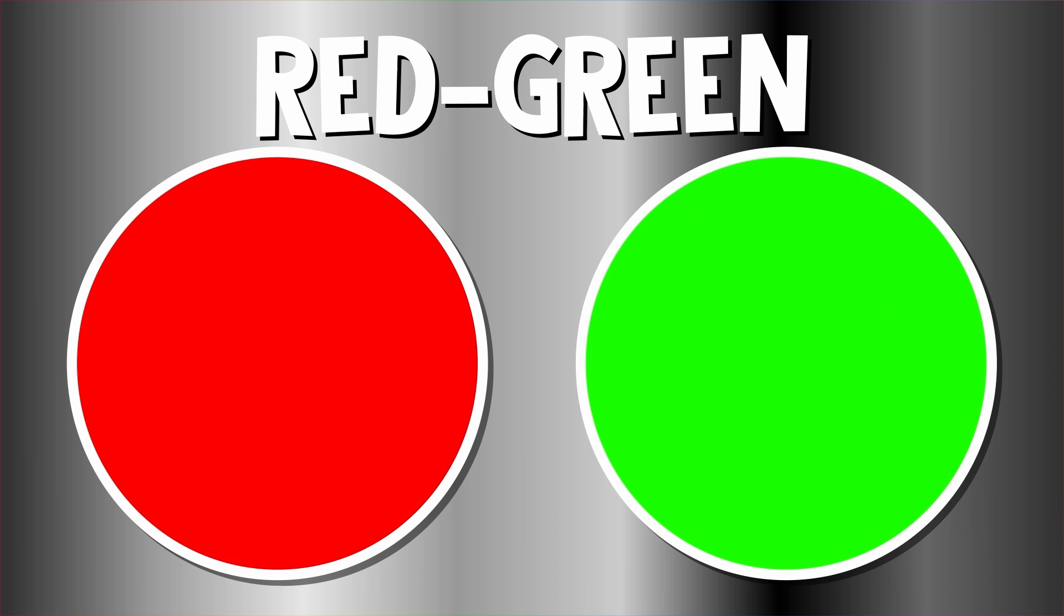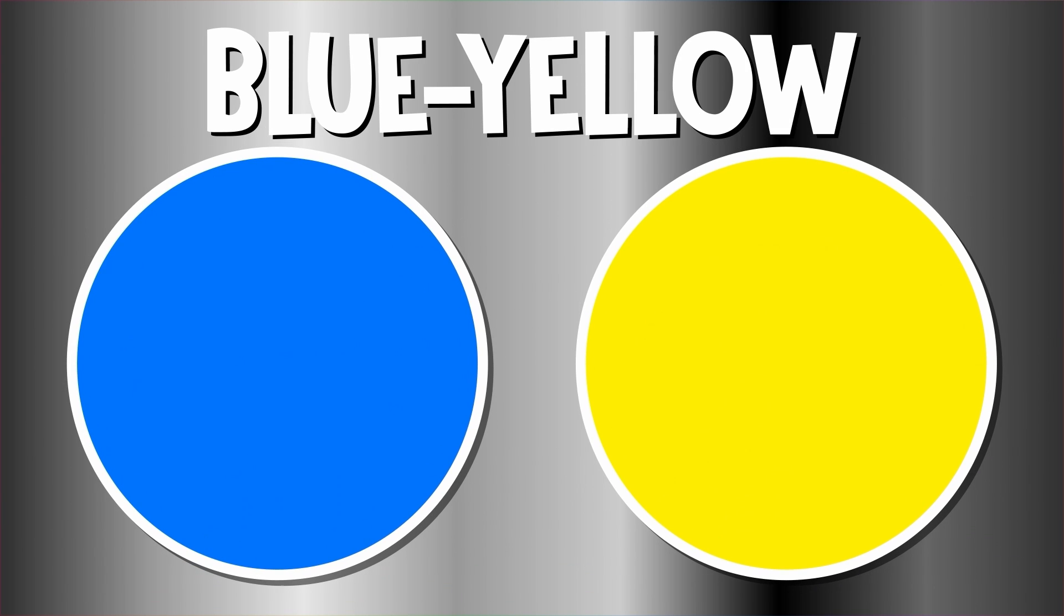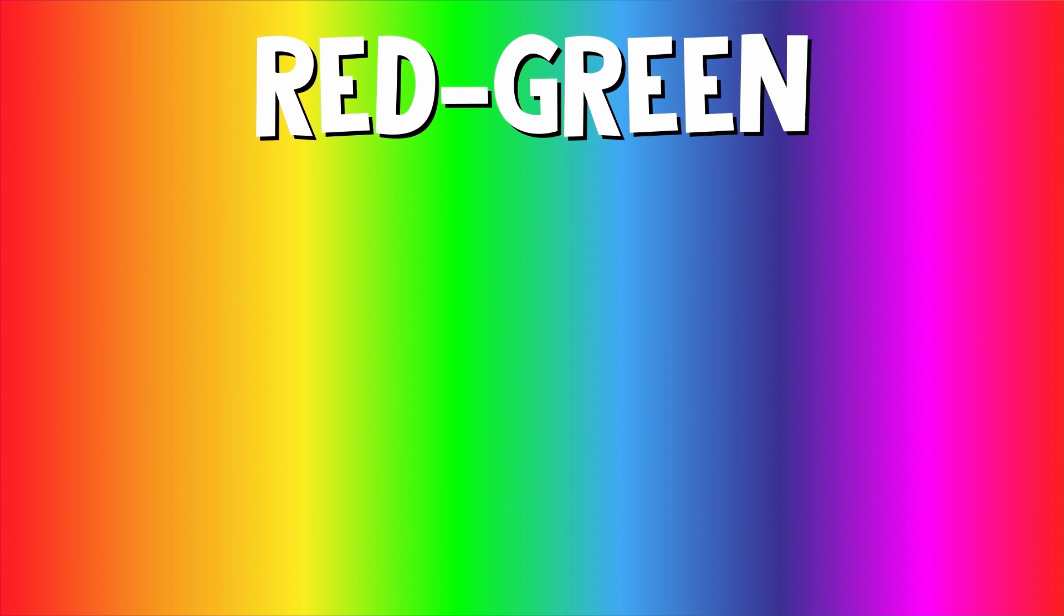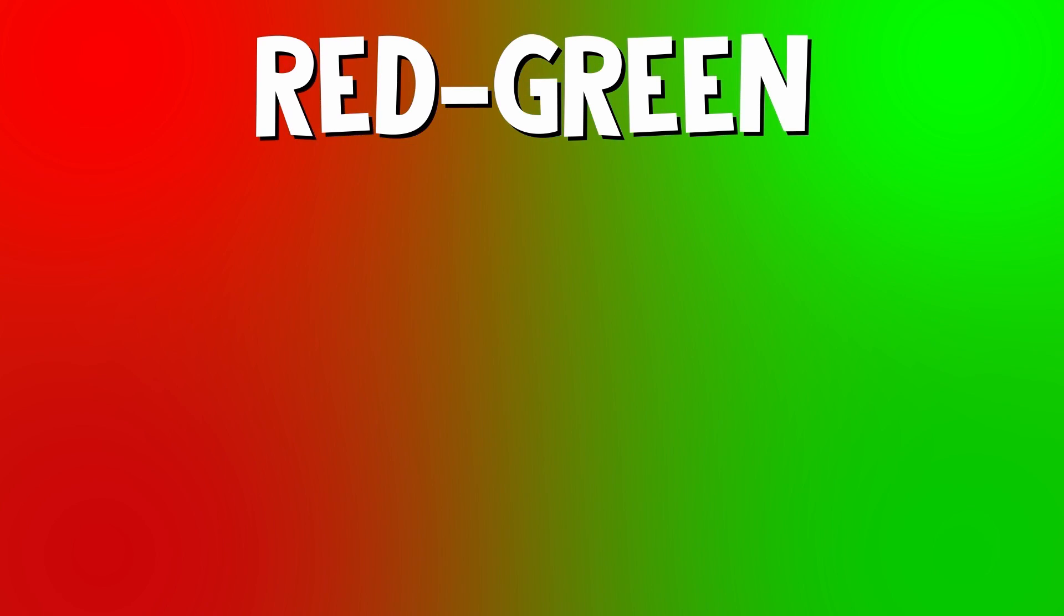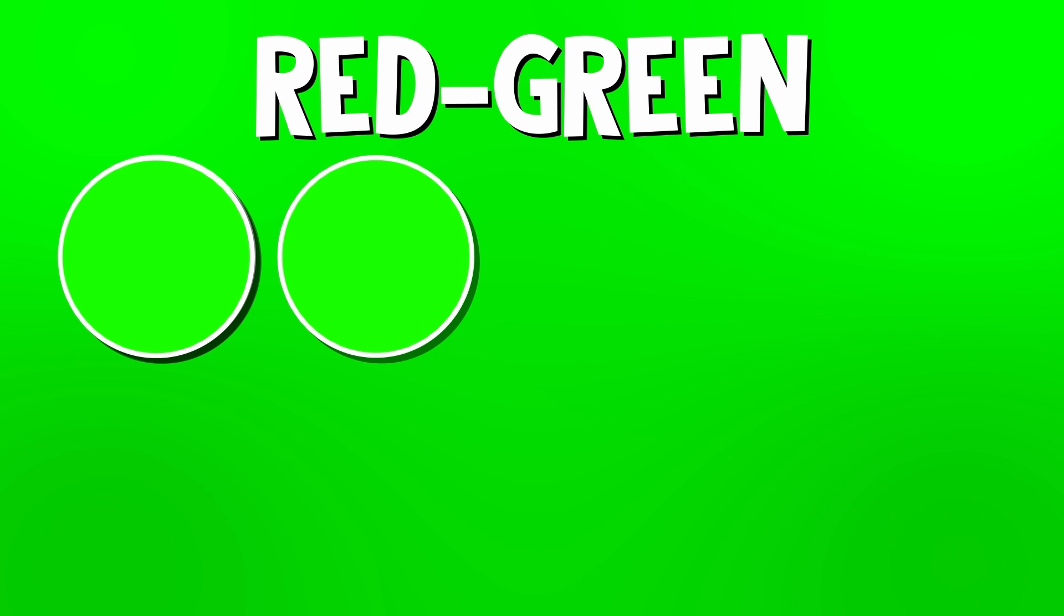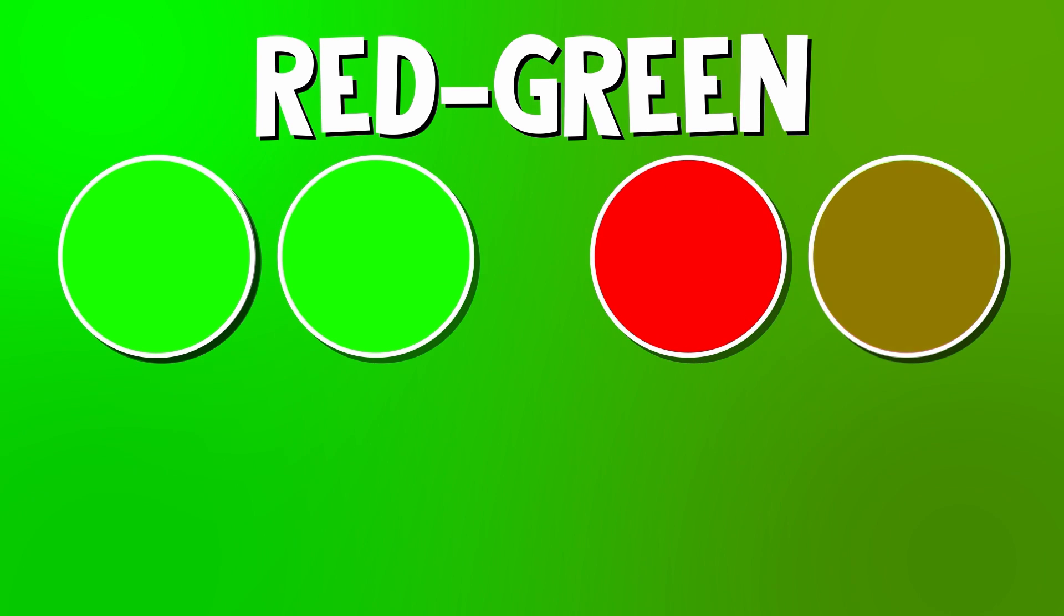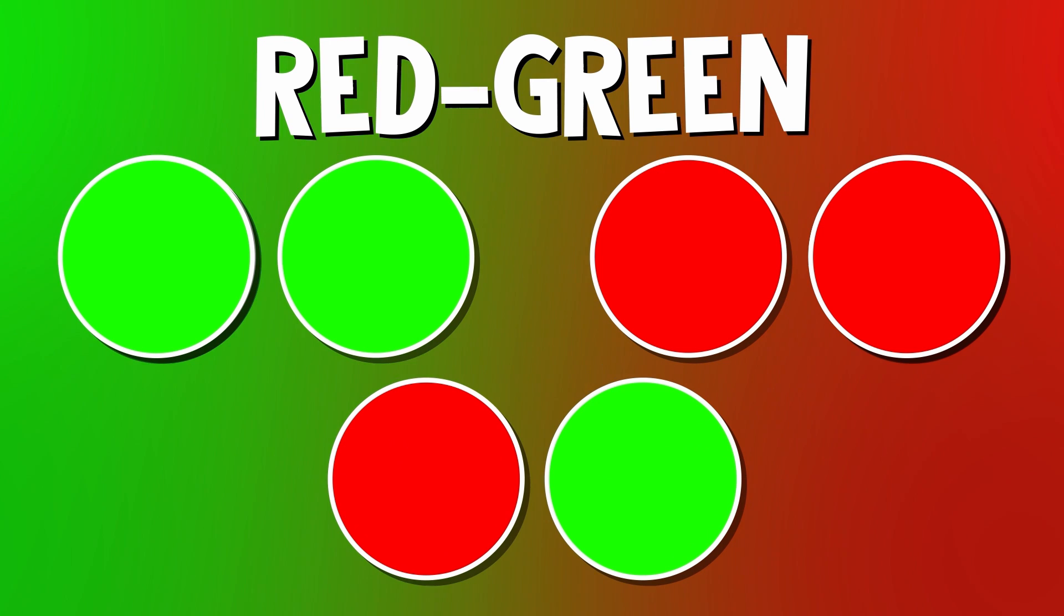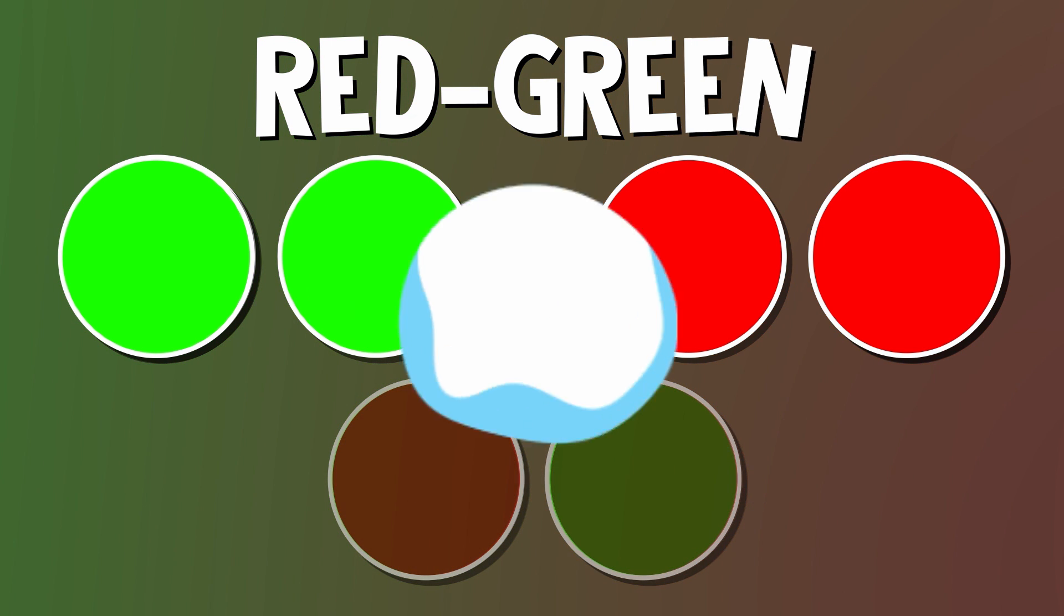Red-green blindness, where it's hard to tell between red and green, blue-yellow blindness, where it's hard to pick out blue and yellow, and total colorblindness, where you can't see any color at all. Red-green is the most common form of colorblindness. There are four types of red-green blindness. Some see red as more green, or green as more red, or you might not be able to tell the difference between red and green at all.